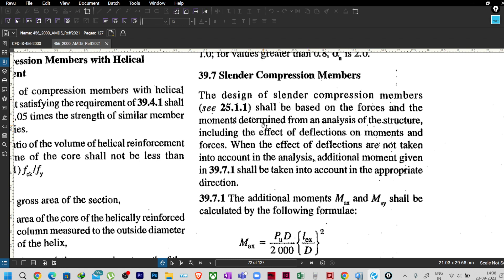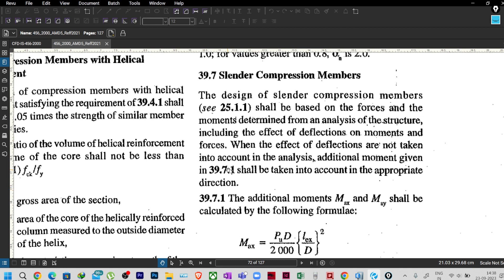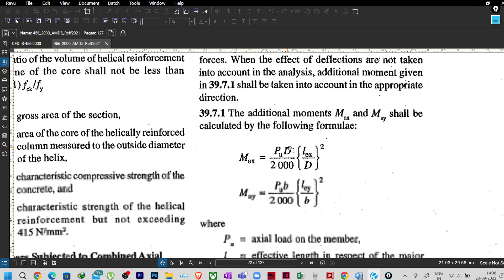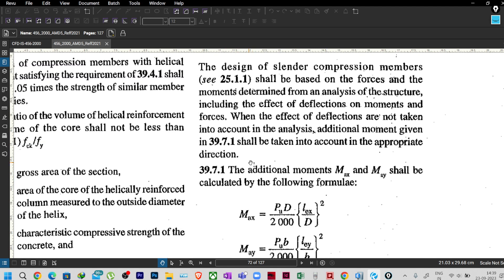Basically, when you are considering the local deformation effect or the deflection effect in the analysis forces itself, you may not need this additional moment. But if you are not capable of taking care of the deflection of the member due to vertical loads on slender compression members, then you have to use these additional moments. This is essentially the P-delta analysis.